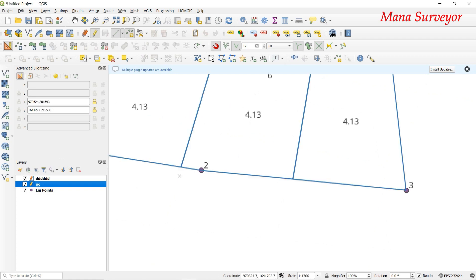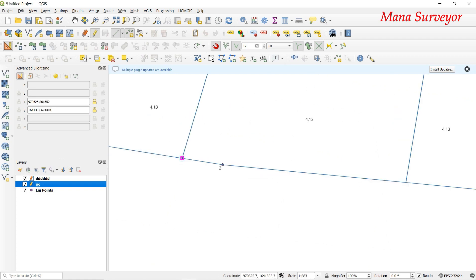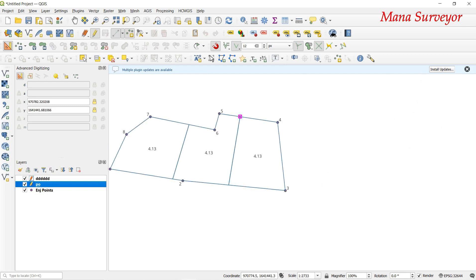Here are the points: X is equal to 97065.861, Y is equal to 1641302.691. We can create these points and enter them. If we have 4, 30, or 40 points we can enter them all and export. We can continue this process in the next video.